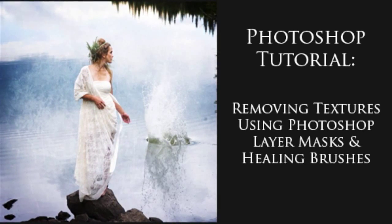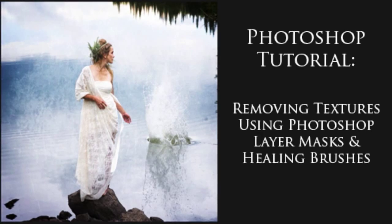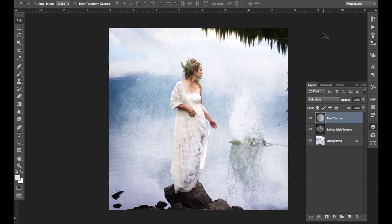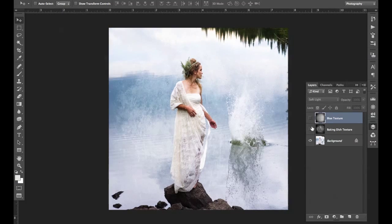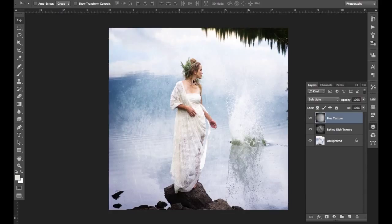All right, so now we've got some interesting stuff going on here on the water and in the edges there. But the thing is, when you're doing a portrait—let's say a beauty portrait that you wanted to add some texture to, or a wedding portrait—you might not want to have that texture on the skin.